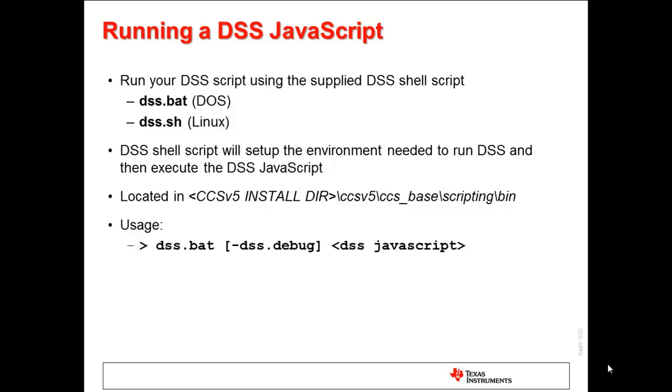DSS JavaScripts can be run by using the DSS shell script provided with the DSS installation. This shell script is needed to set up the host environment to start and run a DSS session. After the shell script configures the environment, it will then execute the JavaScript. Note that the DSS shell script has an optional parameter, dss.debug, that can be used. This will run the JavaScript in a JavaScript debugger.